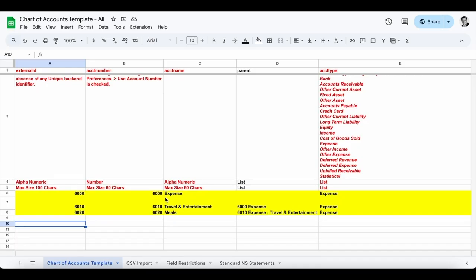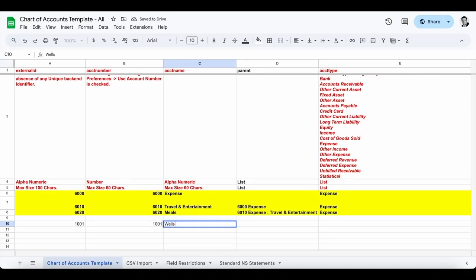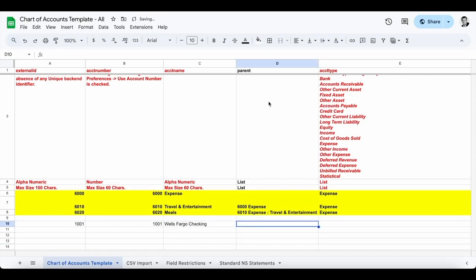I'm going to add in two accounts: a bank account and a revenue or income account. Starting with the external ID column, I'm going to name this my actual number — 1001 — and this is going to be my bank account. I'll use that same account number in the account number column. Then for the account name, I'll label this as Wells Fargo Checking. If you have a parent reference, you can note that here — it does need to be in this particular format. Make sure it is in that format so it uploads correctly, and have your parent listed above when you do the import because the parent needs to go in first before it can find the child record.